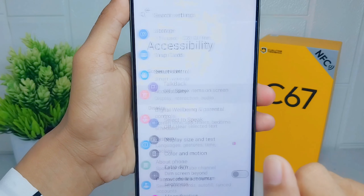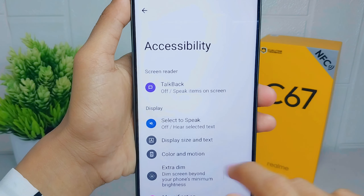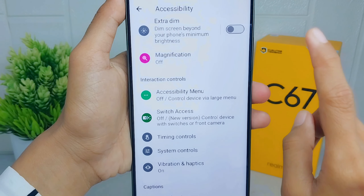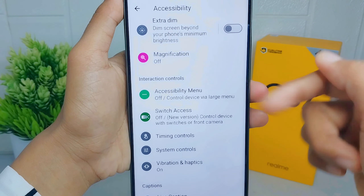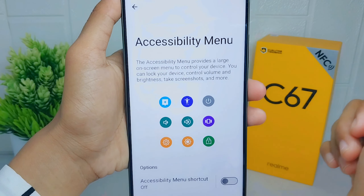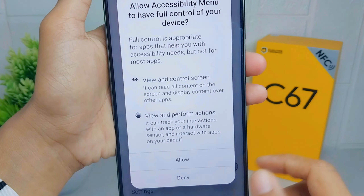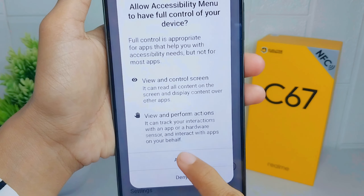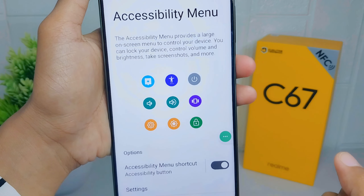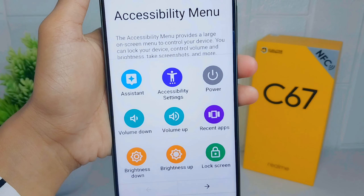Scroll down again and choose the Accessibility menu. Activate the accessibility button, then click Allow.